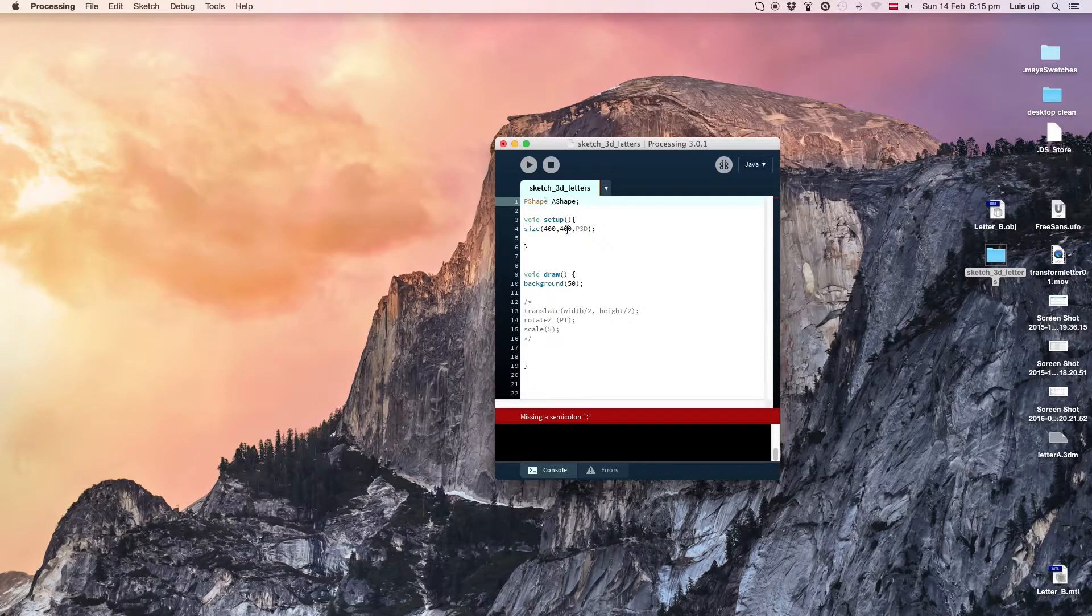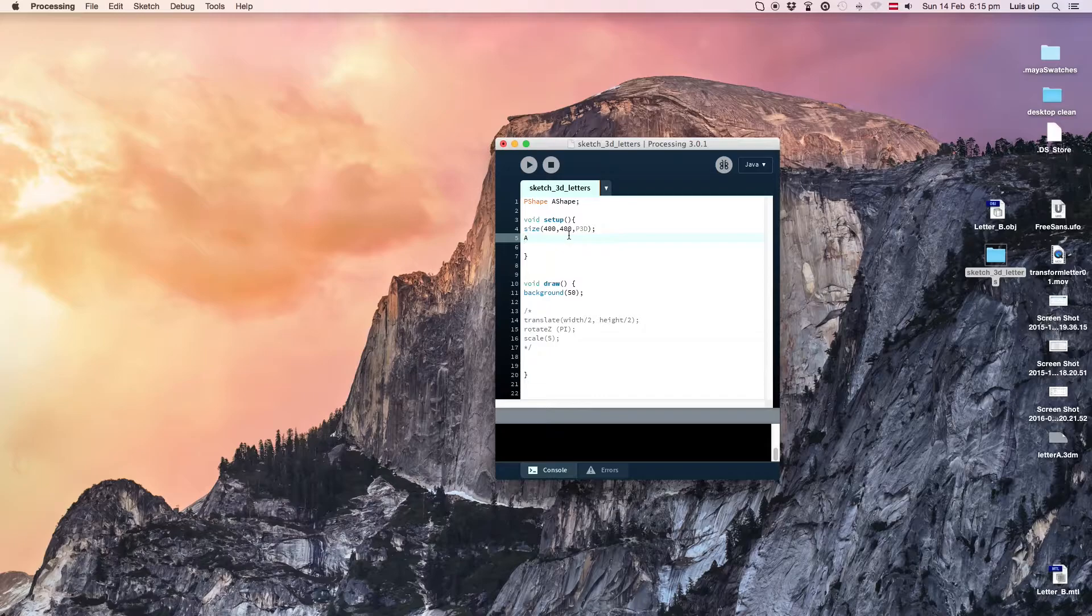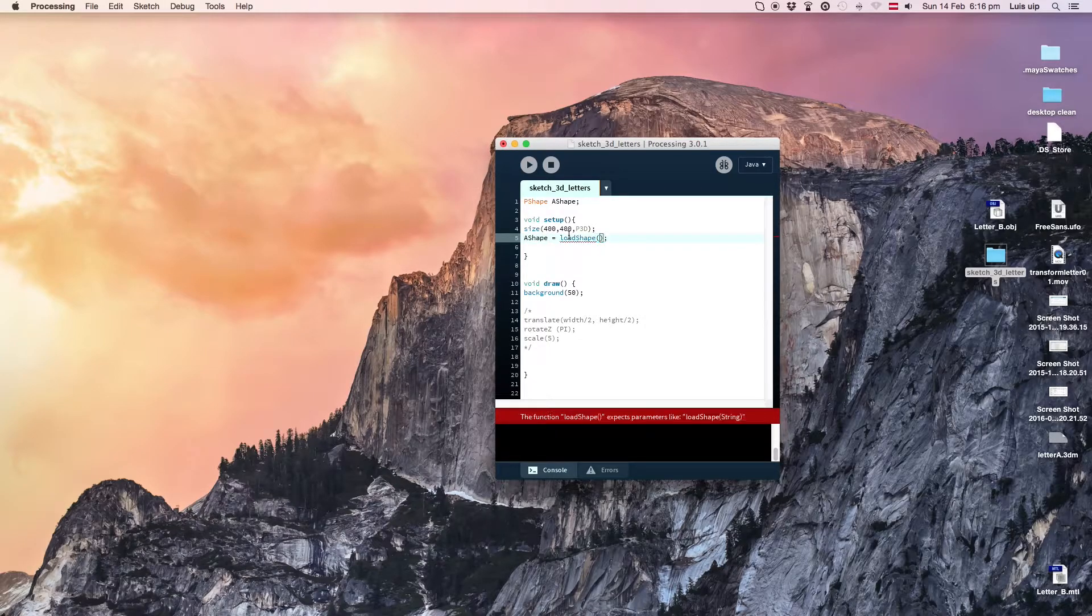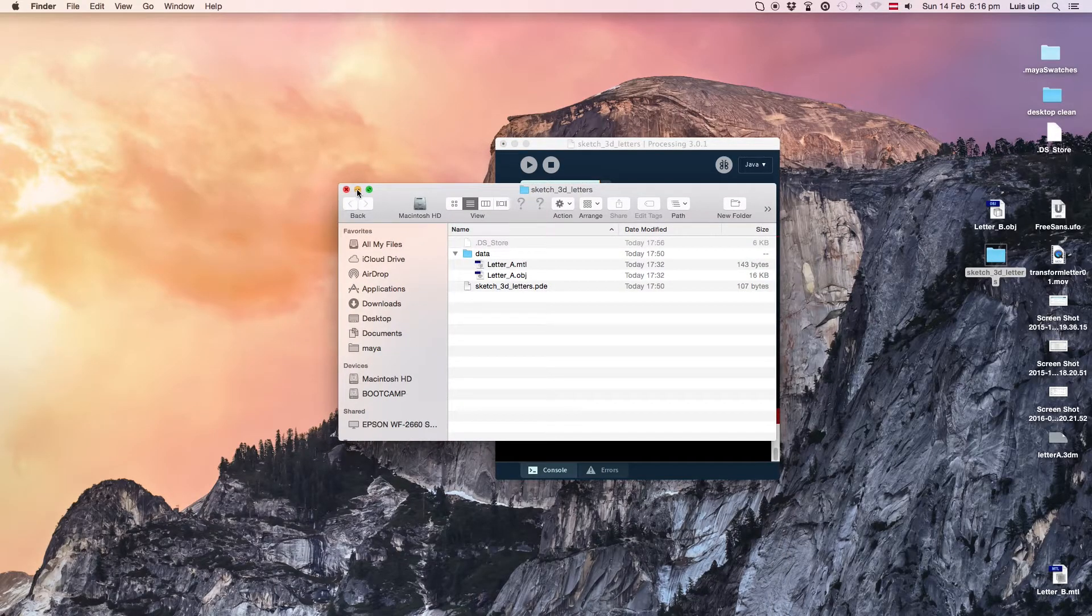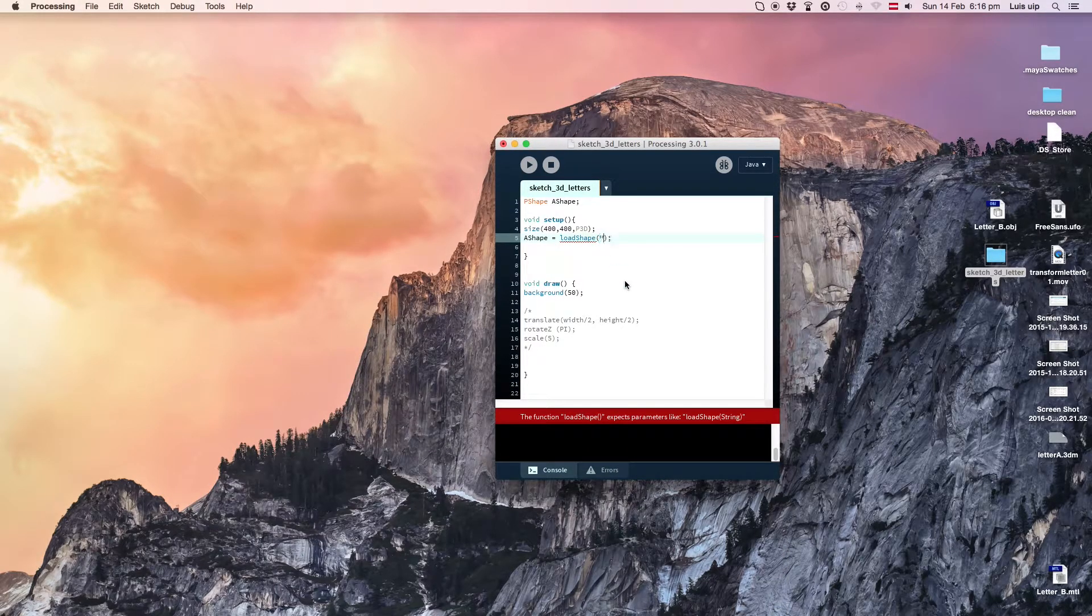First, we create a P shape. Now we will load our obj to that shape using load shape. Be sure to have the obj file in the data folder of your sketch.